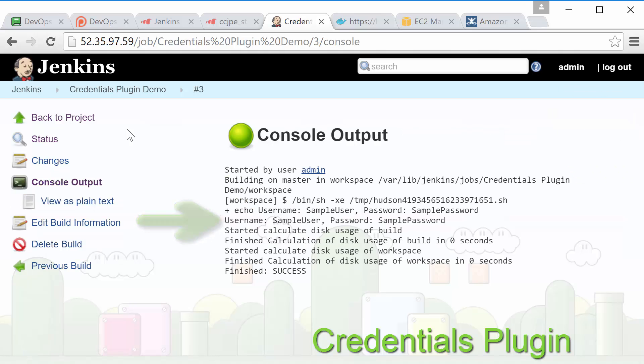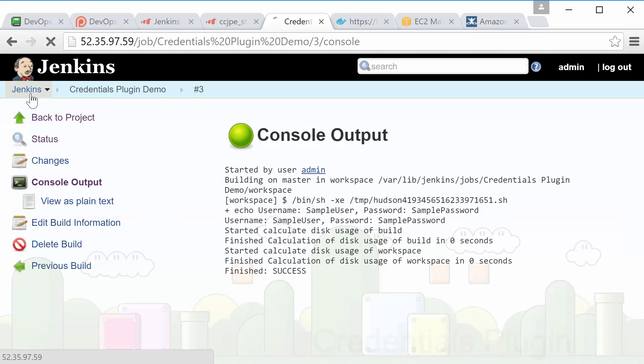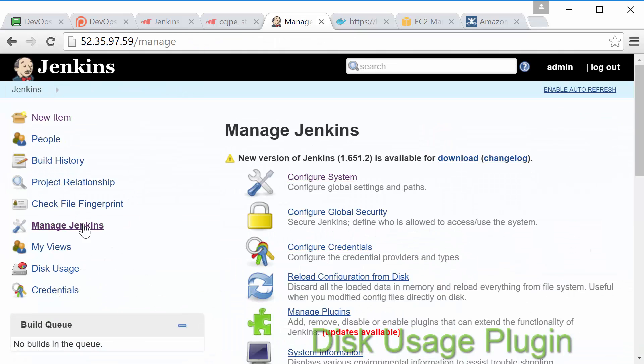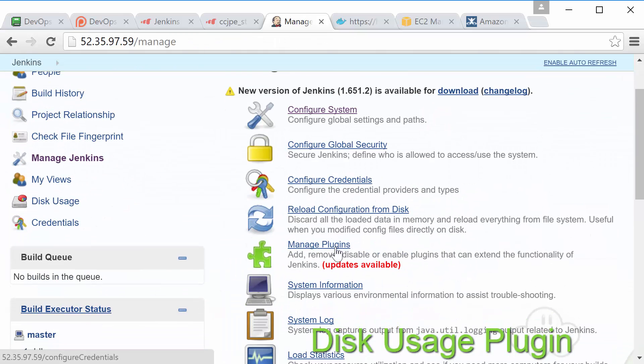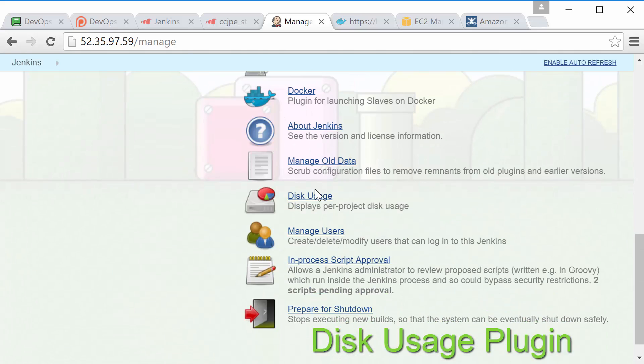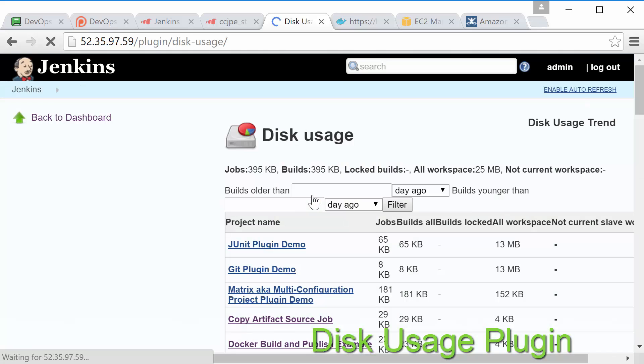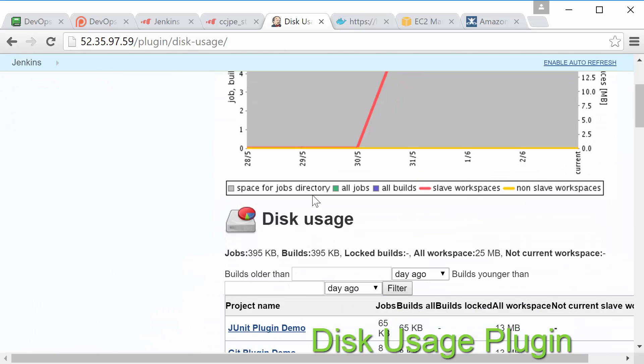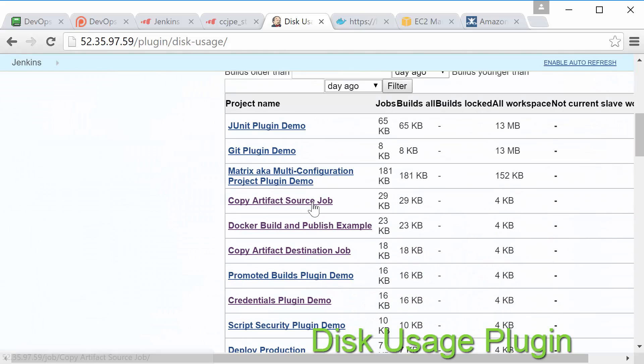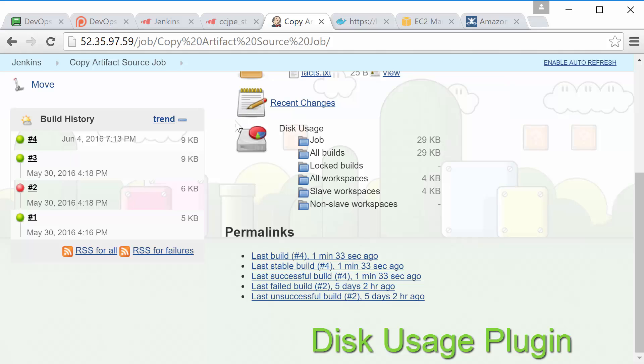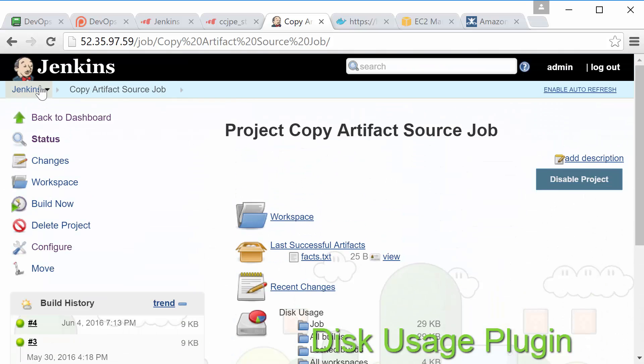Okay now on to another useful Jenkins add-on. The disk usage plugin adds a page under manage Jenkins that provides an overview of disk usage updated hourly. Additionally you can view the disk usage of each job directly on its project page. While this plugin may not seem too important at first as your builds start to grow it can be very helpful for figuring out where all of your free space is going.